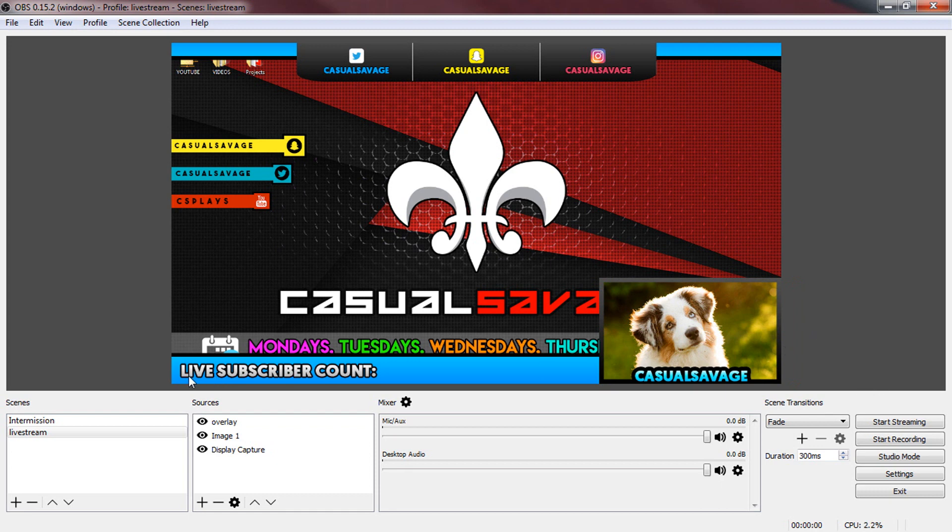Now as you can see it says live subscriber count here if you want to know how to add live subscriber counts in OBS I have done a tutorial on this in the past you can check it out in the description. Now if you also want to know how to add your webcam in OBS you can also check out a video I've done in the past in the description as well.